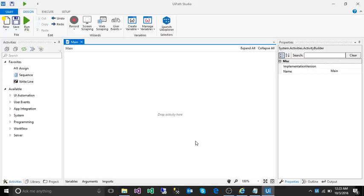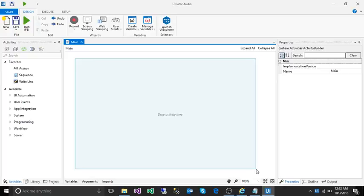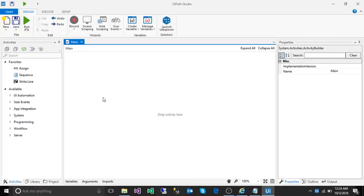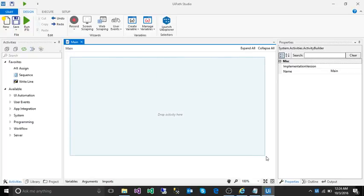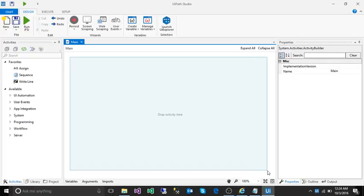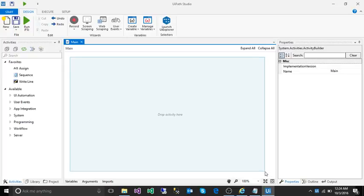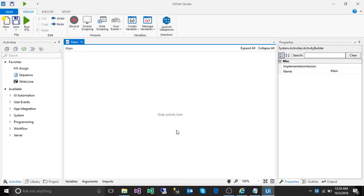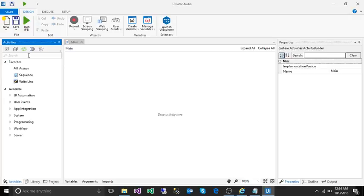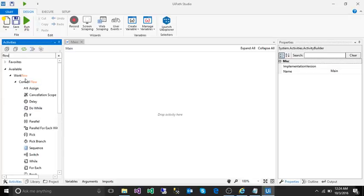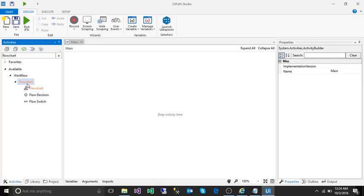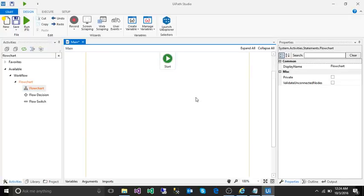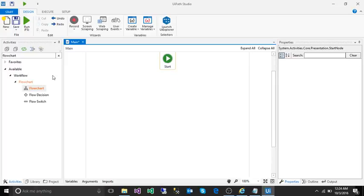This is our UiPath Studio. As you can see, we don't have any activities or flowchart in our workflow because we've selected a blank project. First, we need to take a flowchart activity, drag and drop. Now this is our flowchart and we have a start node here.